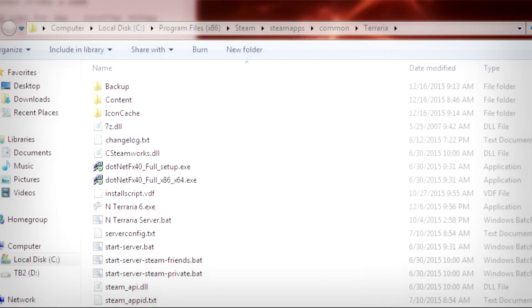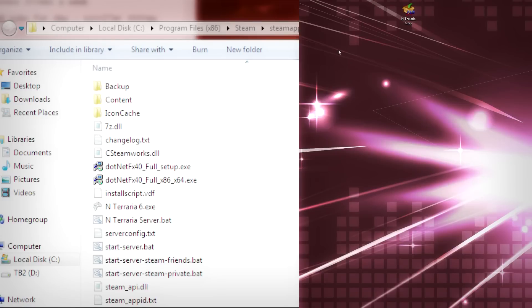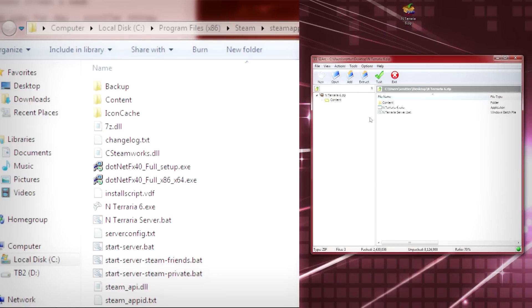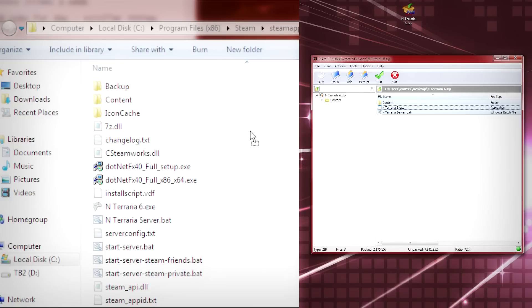Once inside the Terraria folder, you're going to want to go to wherever you had saved your file. For me it was on my desktop. Here is the zip that got downloaded. You're going to want to go ahead and open that zip file, grab the three files that are in here, and drag them directly into your Terraria folder.